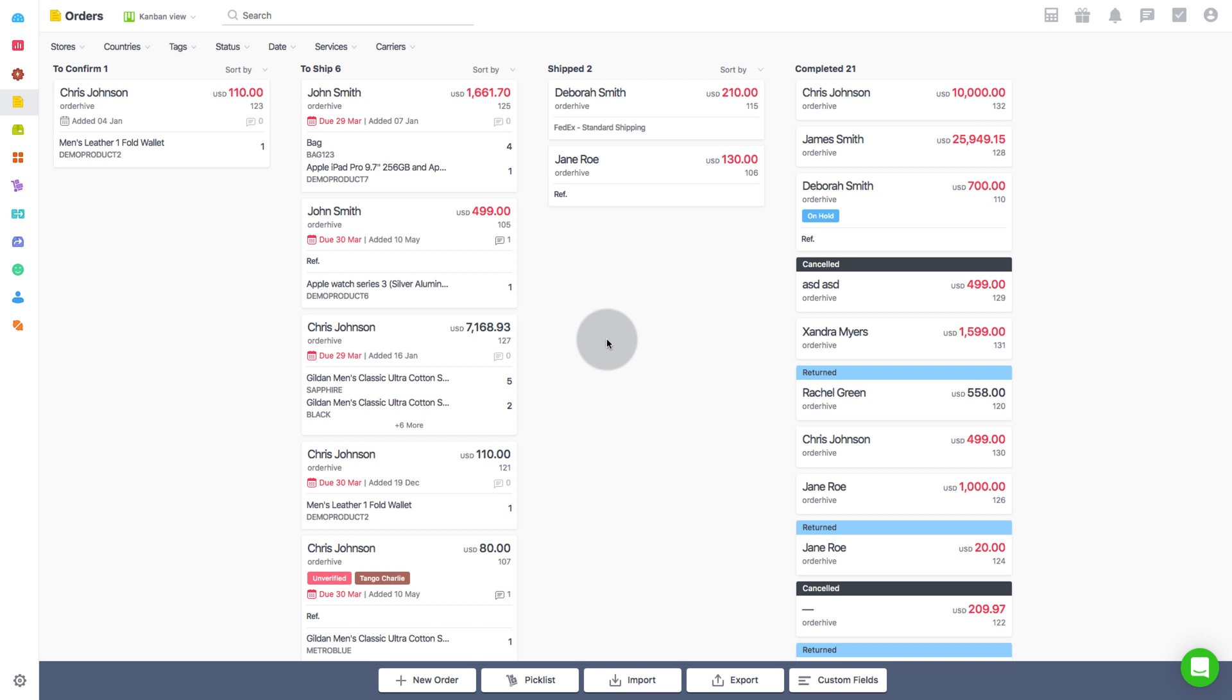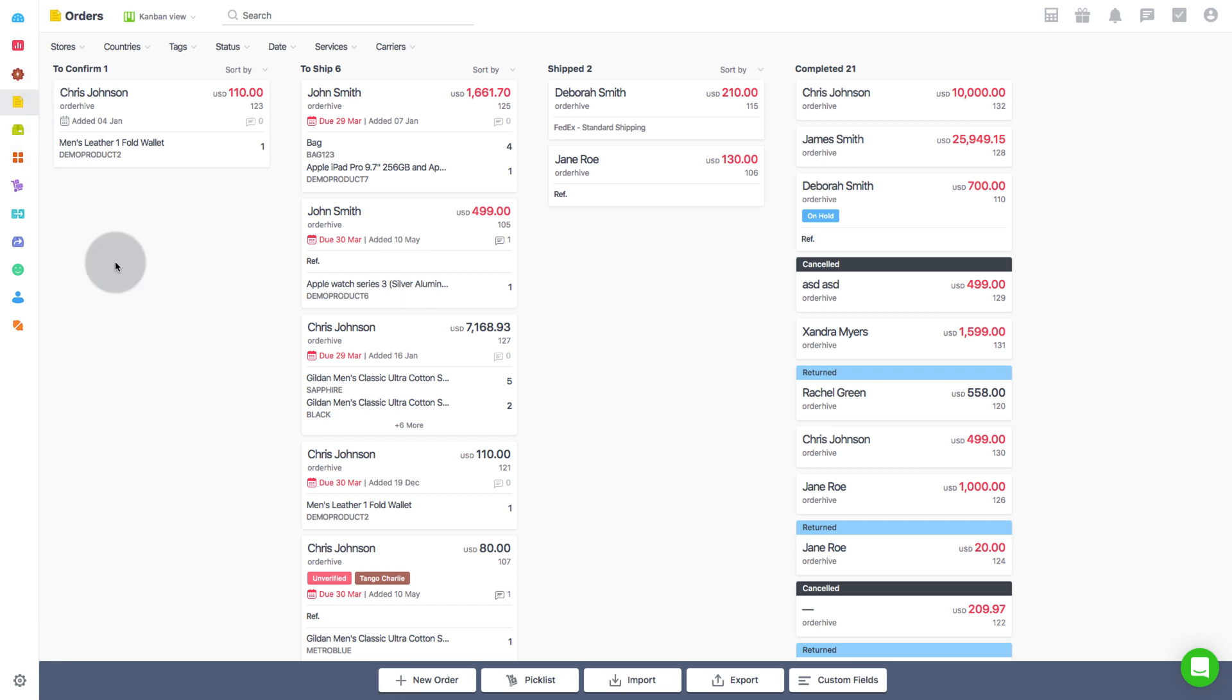So to begin, go to the orders page. You can only select the order for which you wish to create a picklist from to-ship section.